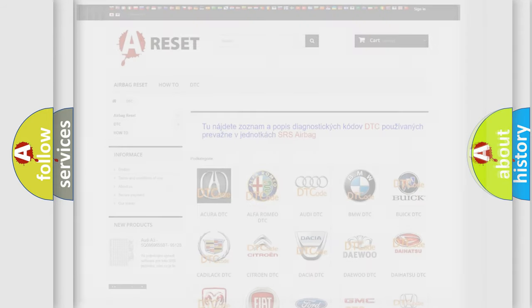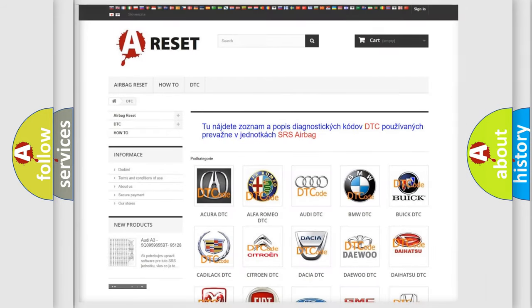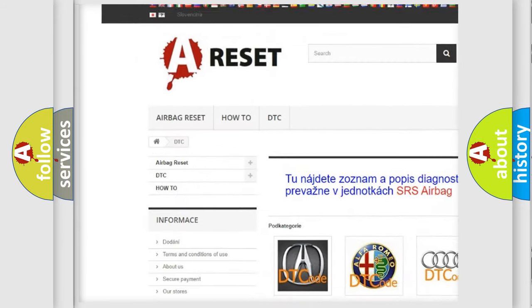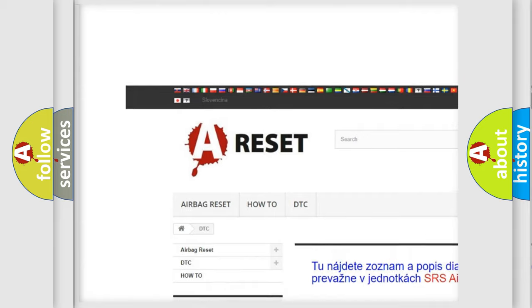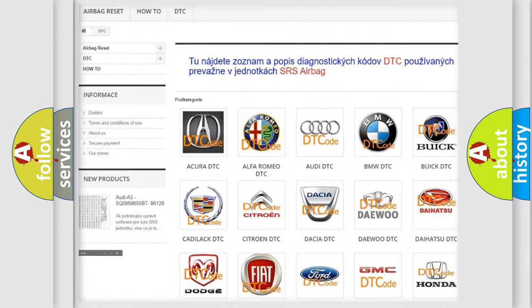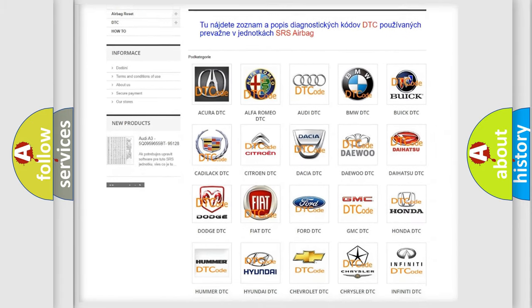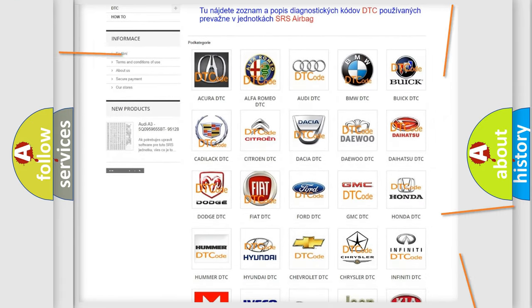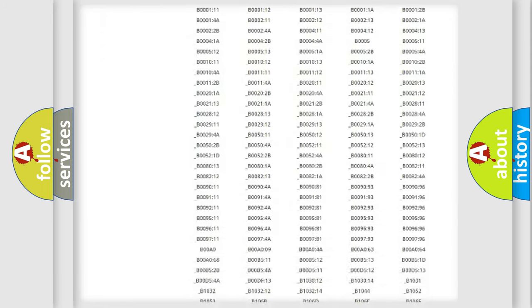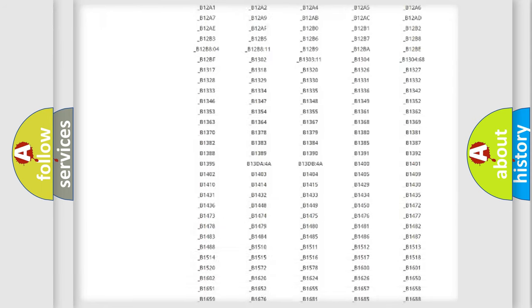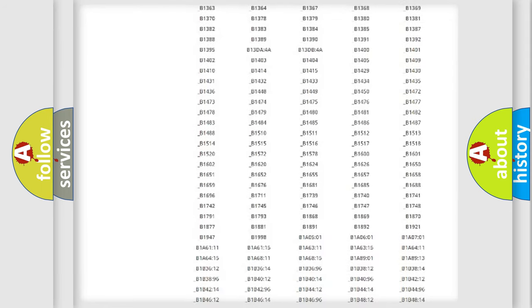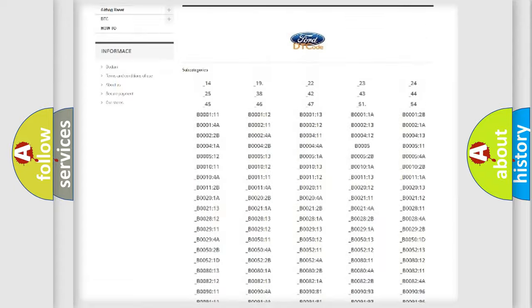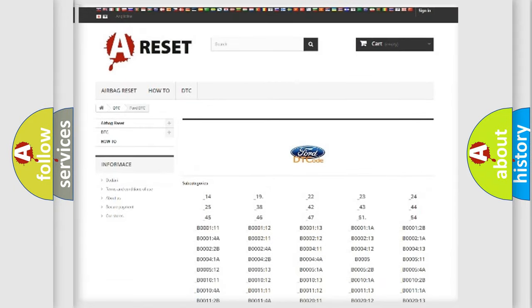Our website airbagreset.sk produces useful videos for you. You do not have to go through the OBD2 protocol anymore to know how to troubleshoot any car breakdown. You will find all the diagnostic codes that can be diagnosed in a car, infinity vehicles.